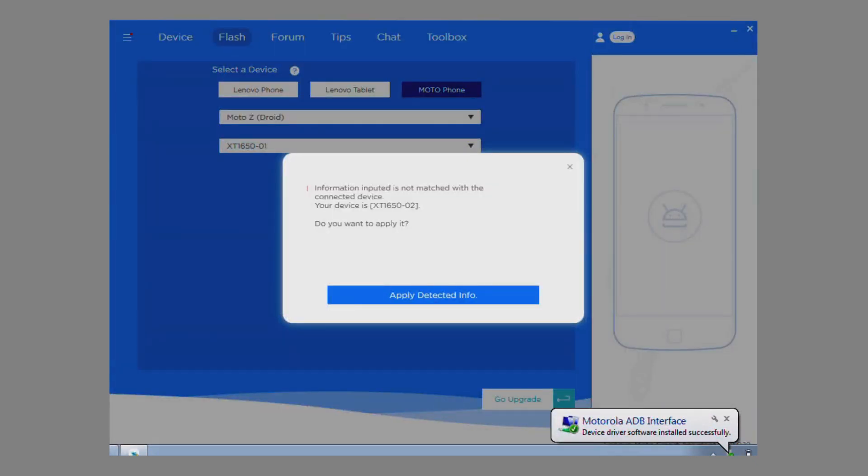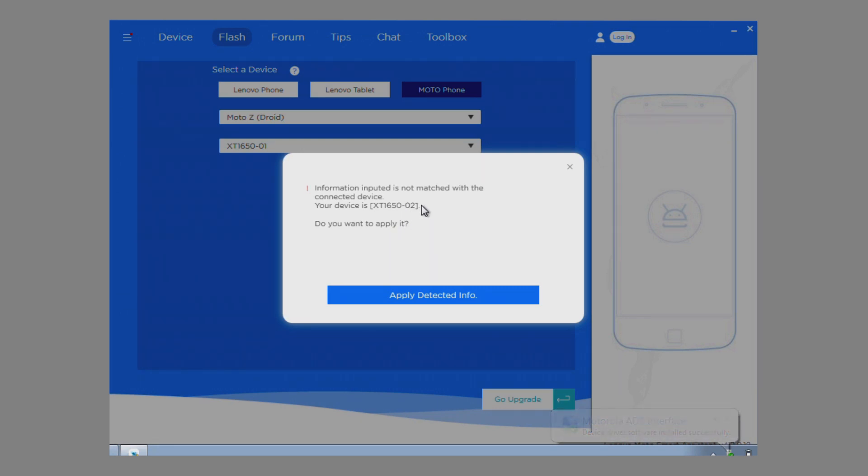If you selected the incorrect model, that is okay. LMSA will correct your selection and apply the correct model.